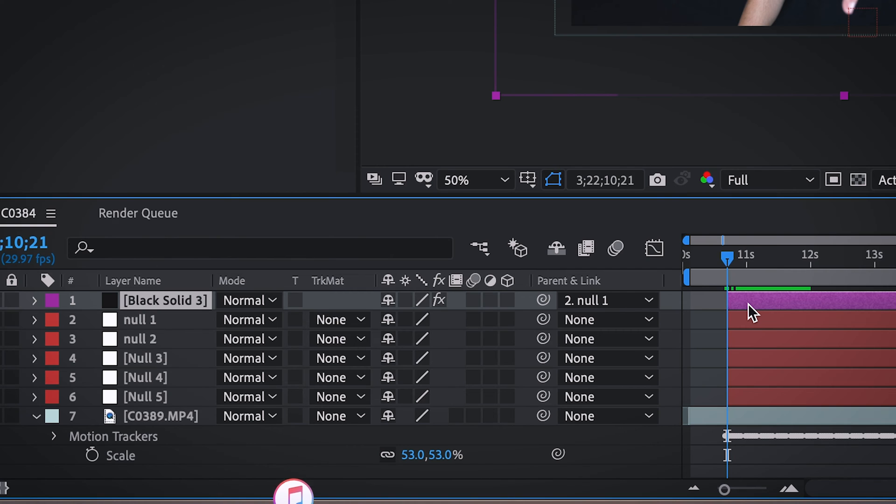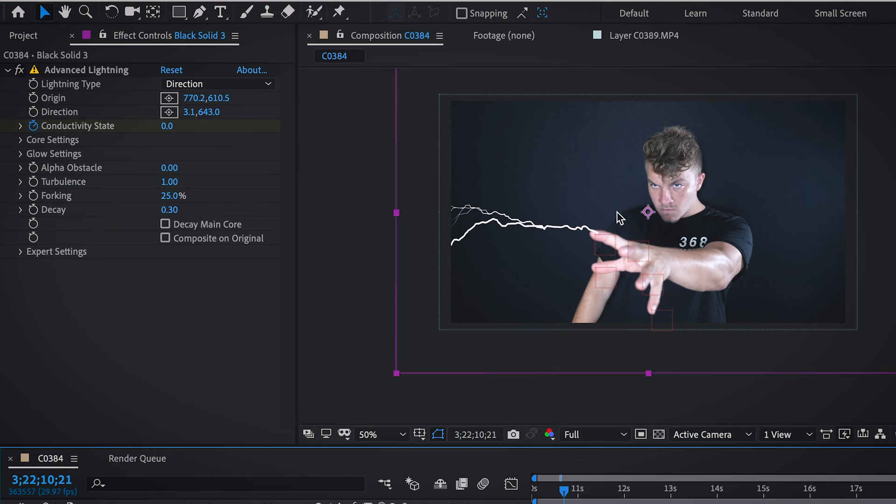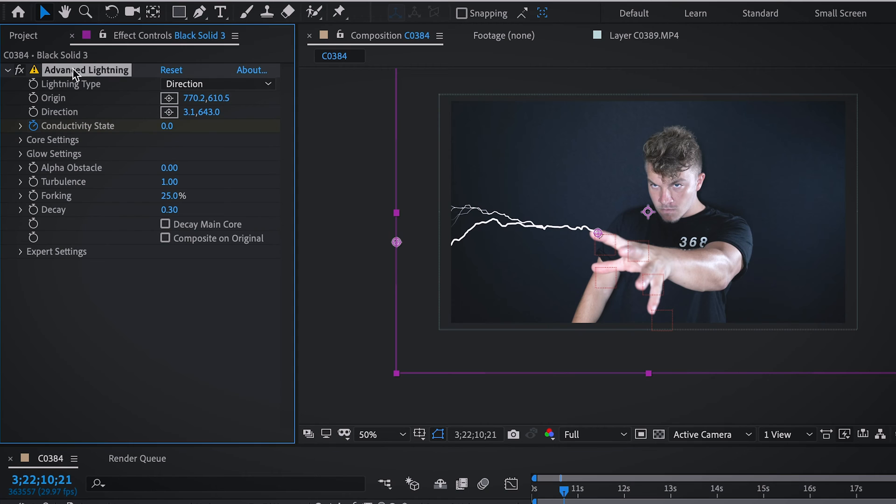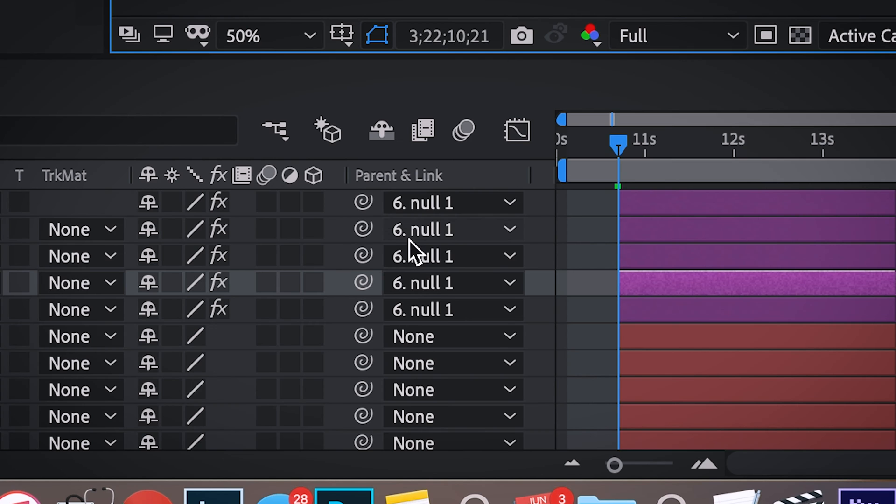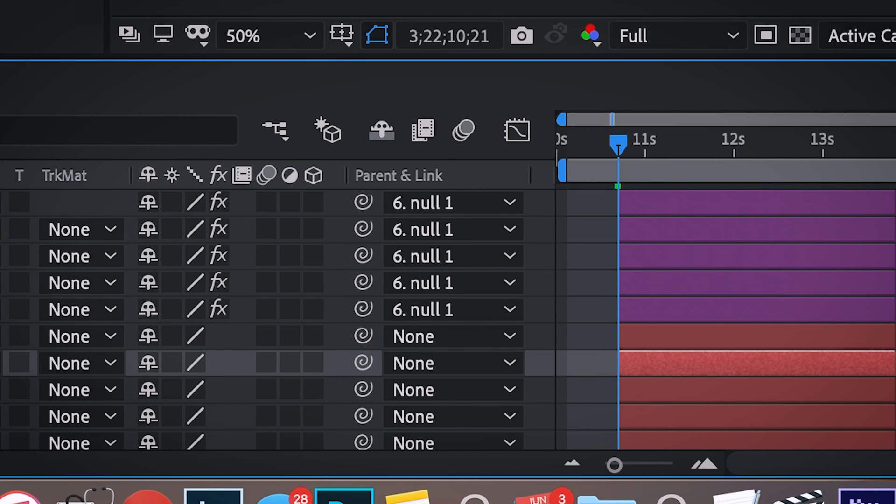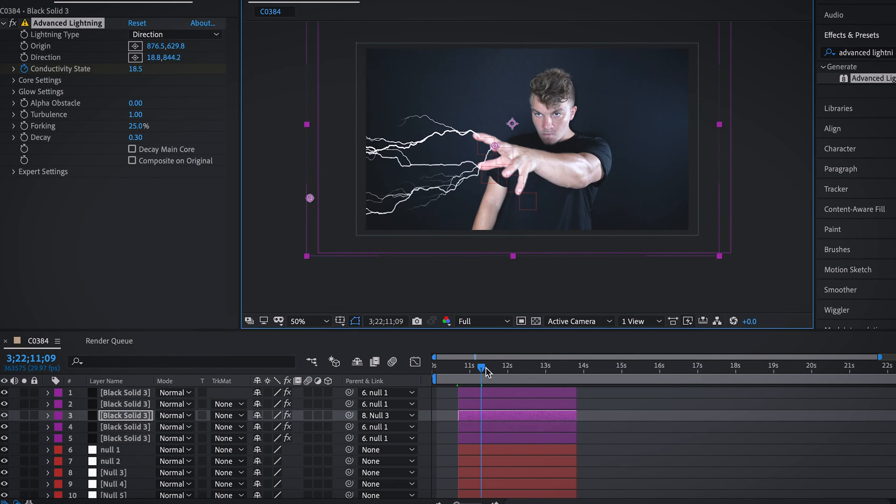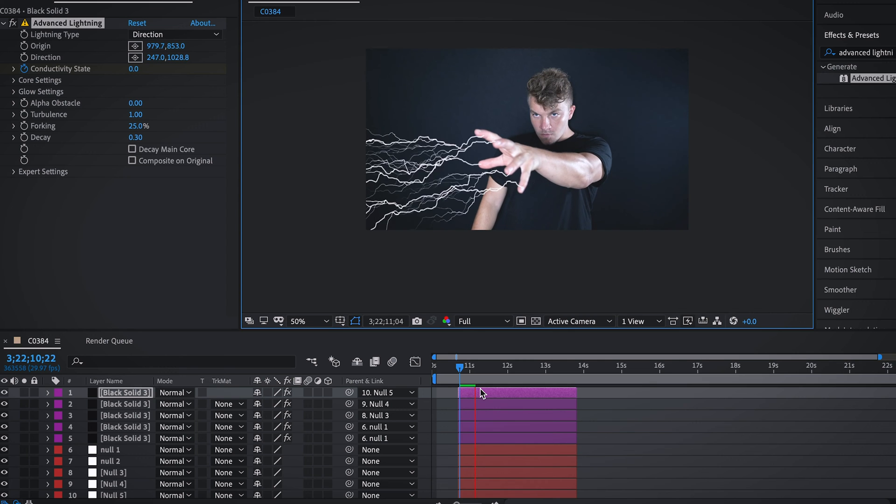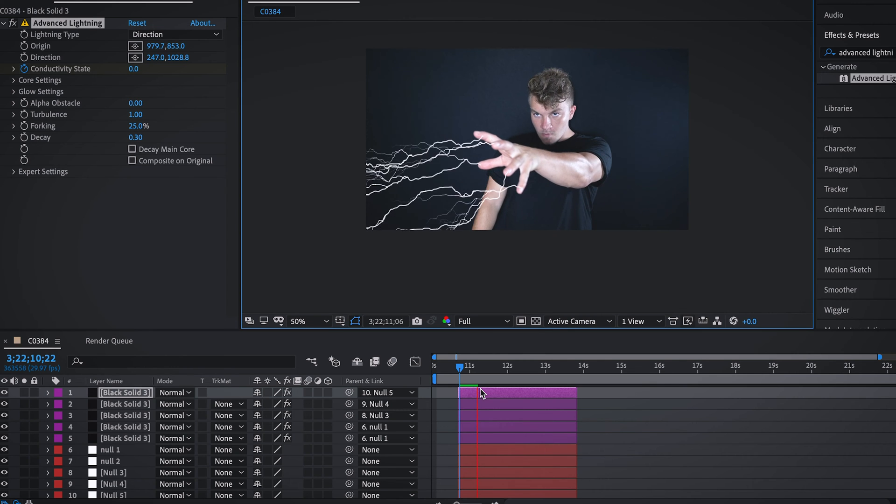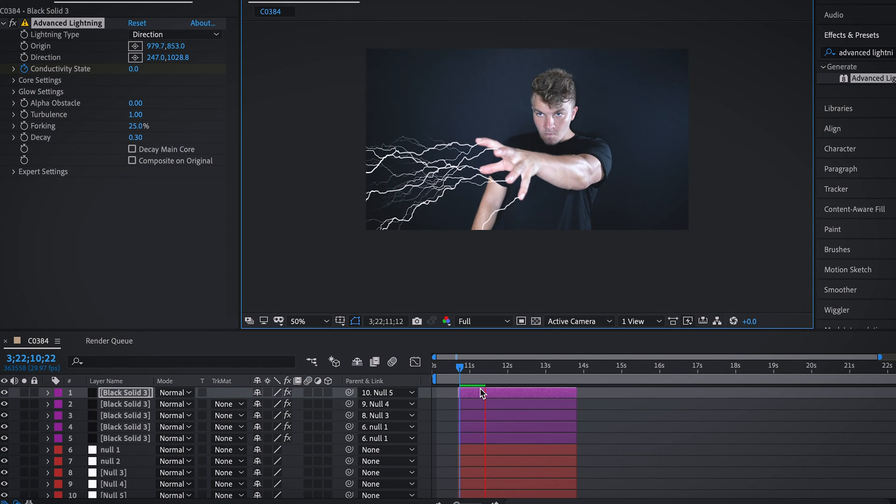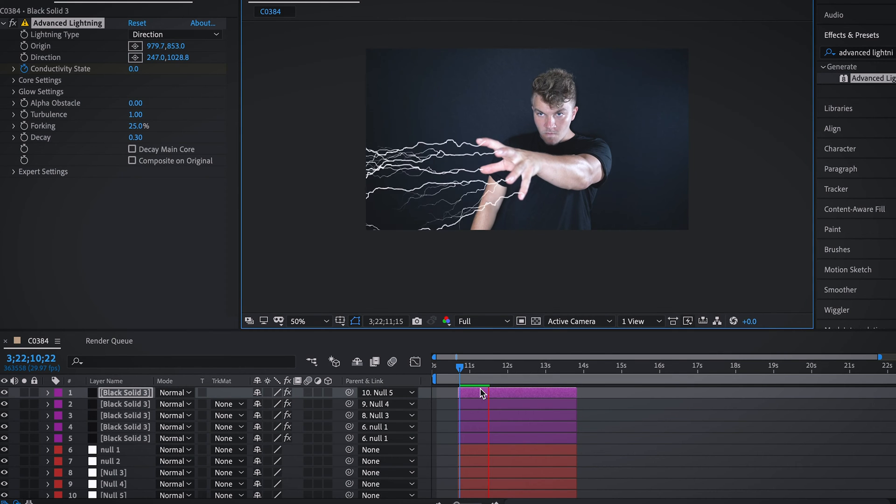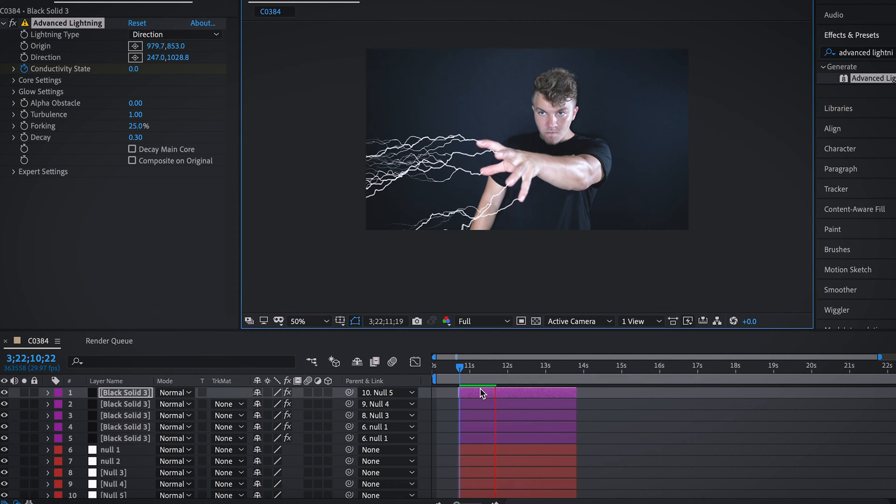Hit control D four times, one, two, three, four. And now we're just going to go through each lightning and pair it with the respective finger. So click on the next one, hit advanced lighting and just like the one before, drag the beginning and end points and then connect it to whatever null is tracked on that finger. Once you just connect each black solid layer with lightning to each fingertip, you've now perfectly tracked the lightning coming out of your hand.